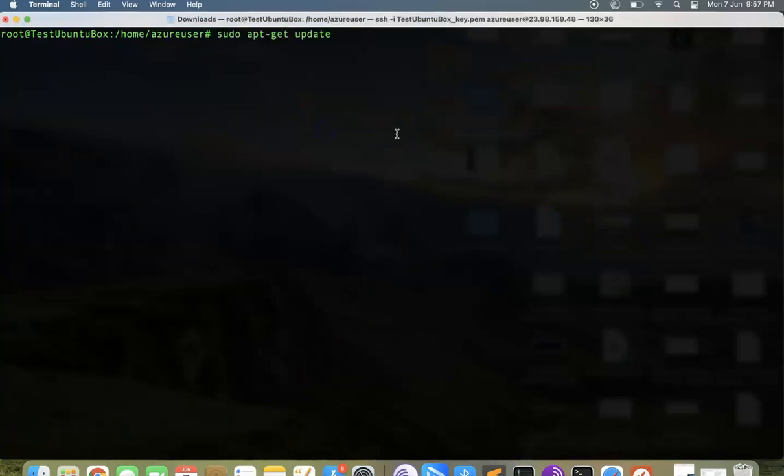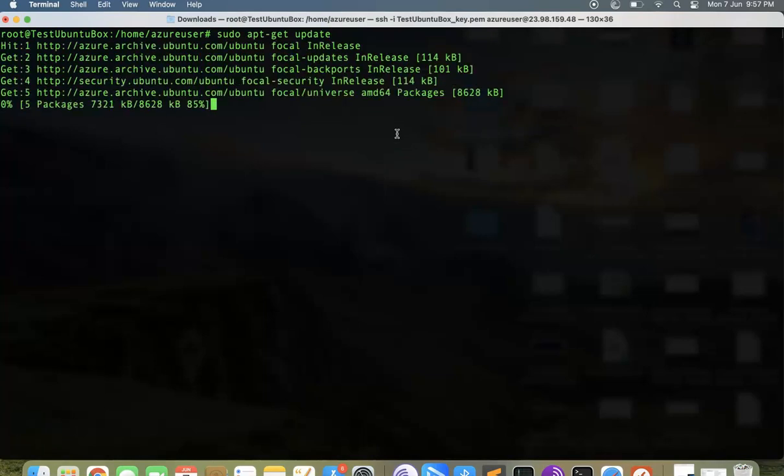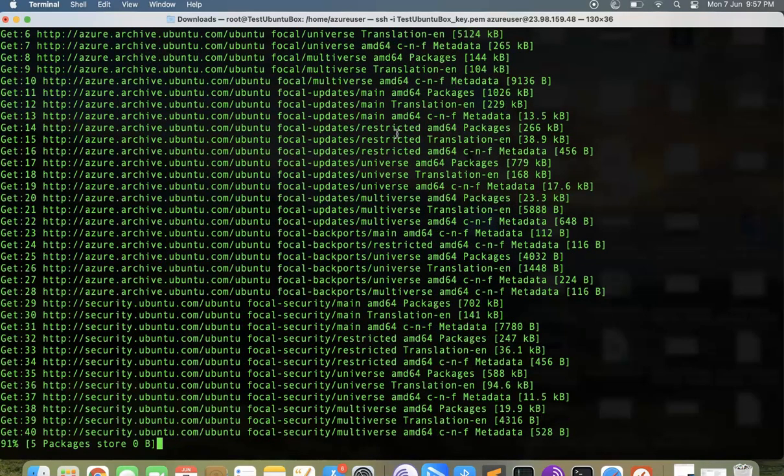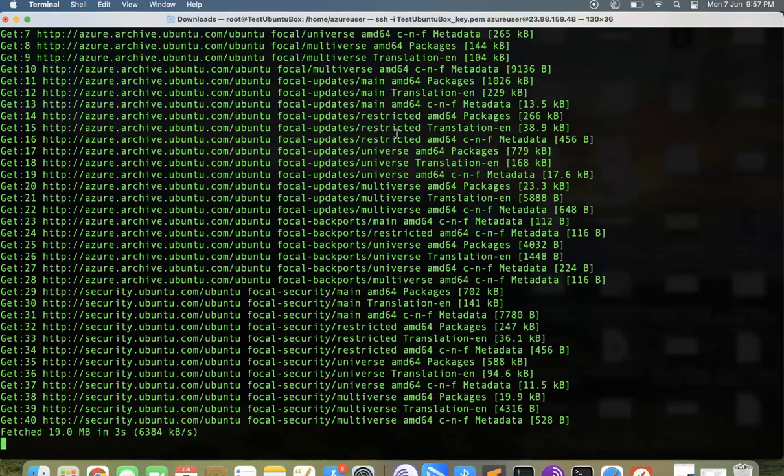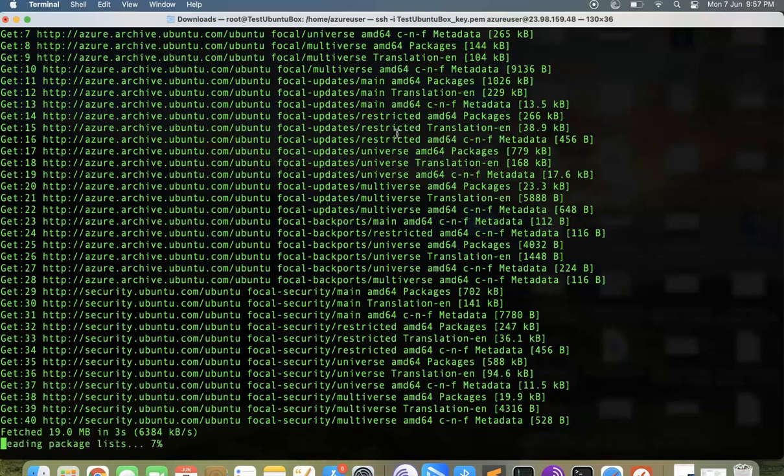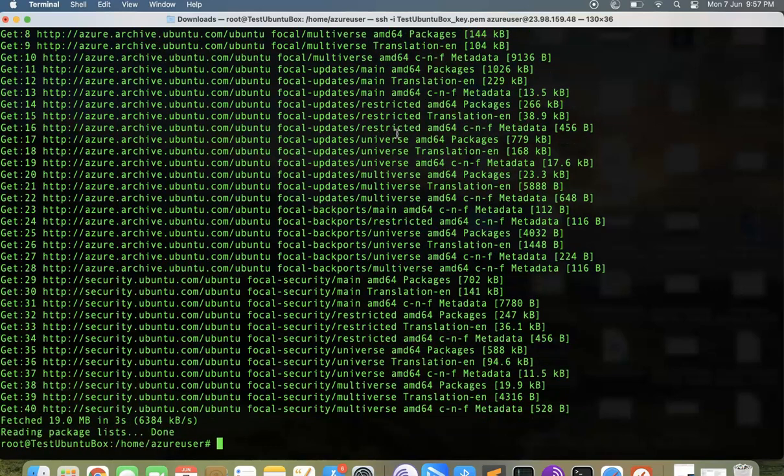First thing first is to update the packages. Let's type this command: sudo apt-get update. It will go and update all the packages for Ubuntu.